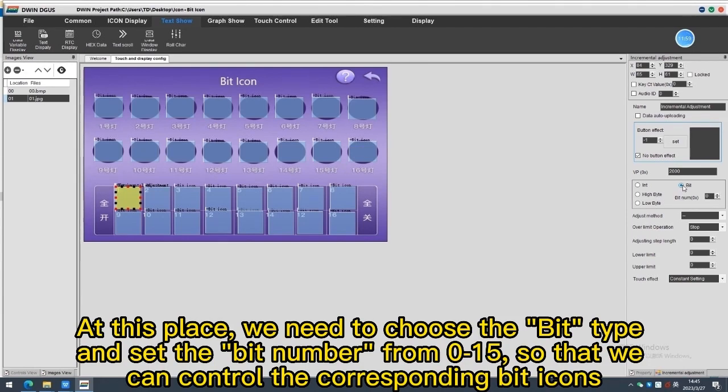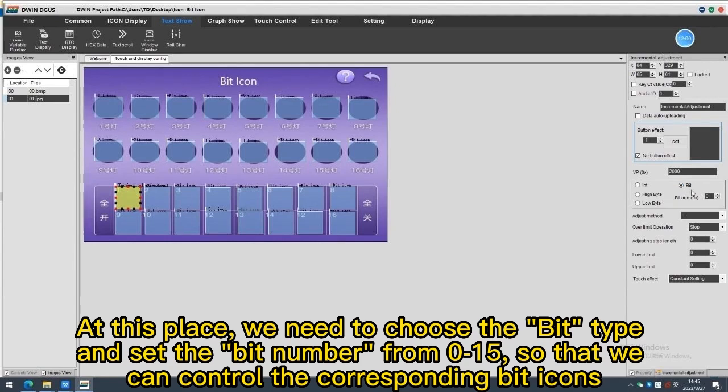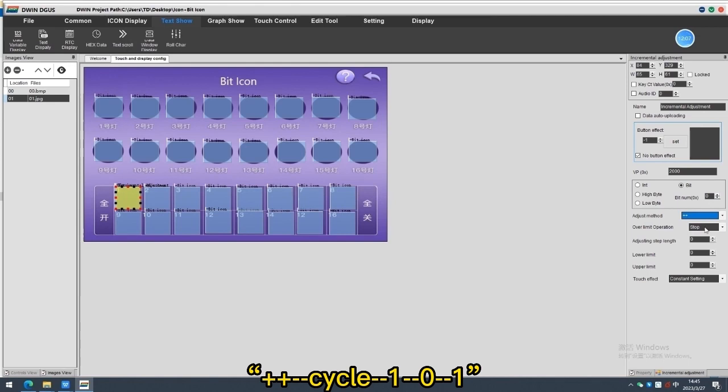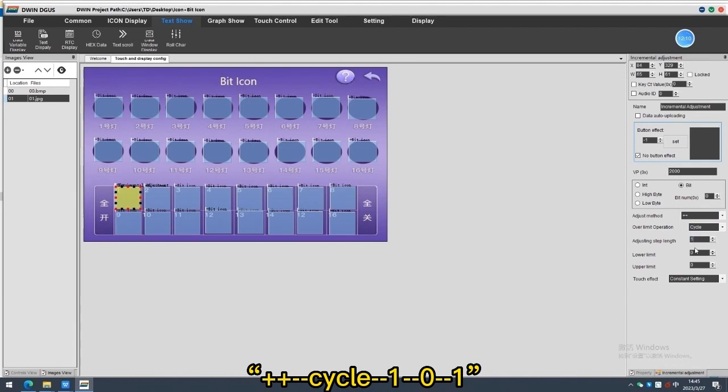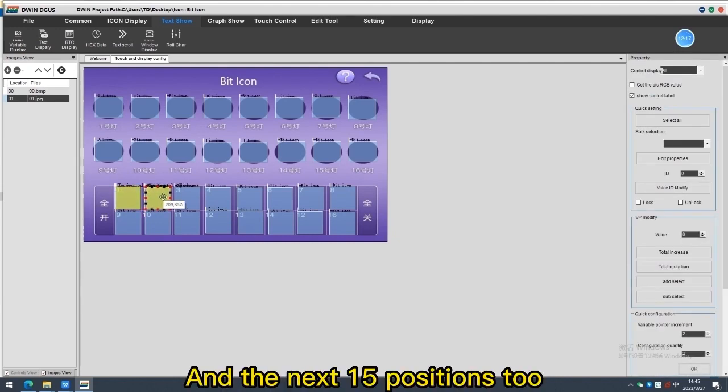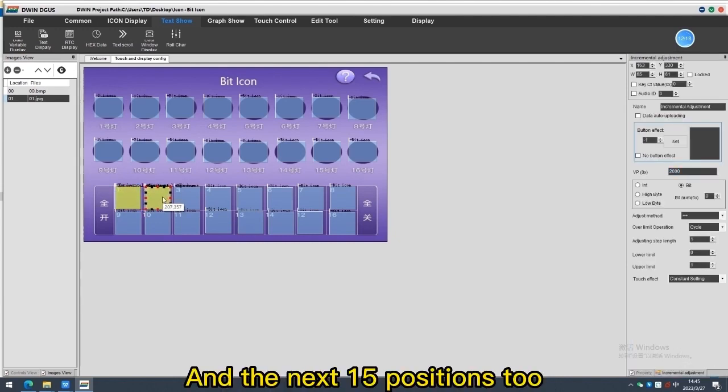At this place we need to choose the bit type and set the bit number from 0 to 15 so that we can control the corresponding bit icons. Adjust the method plus. Over limit operation cycle. Adjusting step length 1. Lower limit 0. Upper limit 1. And the next 50 positions too.